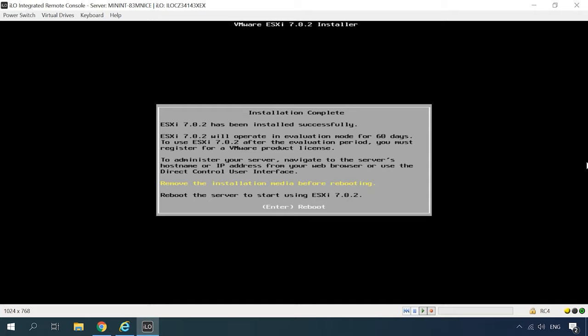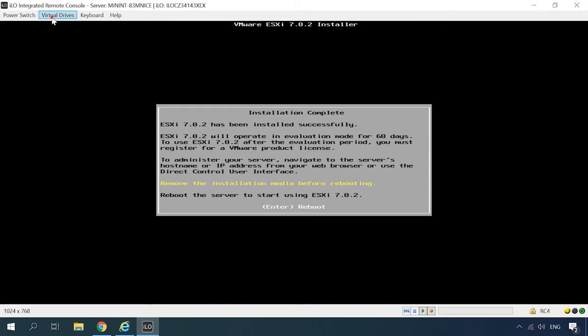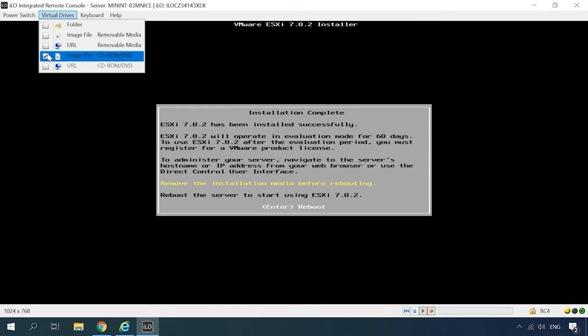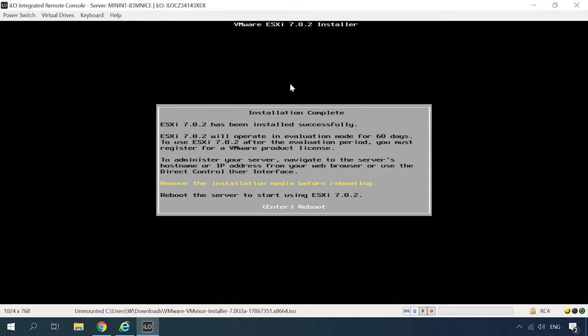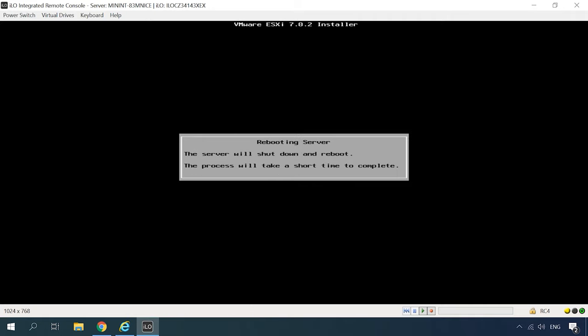After the installation, you'll be asked to remove the installation media and then reboot. So hit the Enter key to do it. This is the last step of the installation process and now you have to wait until the server reboots.